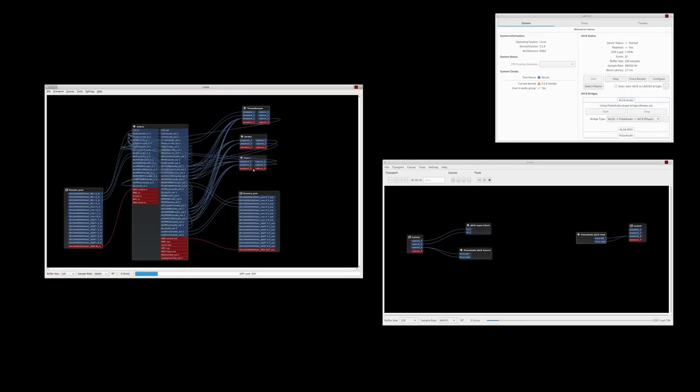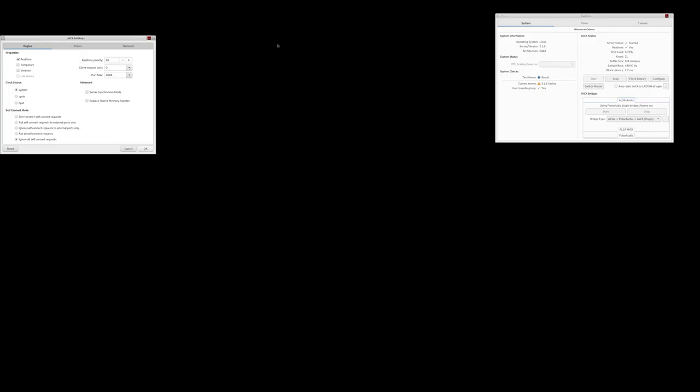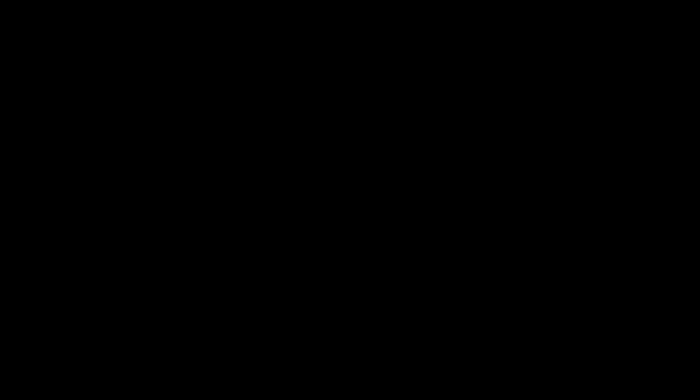So let me show you the configuration with jack. You can see the net one driver. It's at 48,000, 128. Let's get the periods locked down. And that's where we run everything out. It's block latency 2.7 across the network. And if the readings are to be believed, our round trip latency is 60 milliseconds.